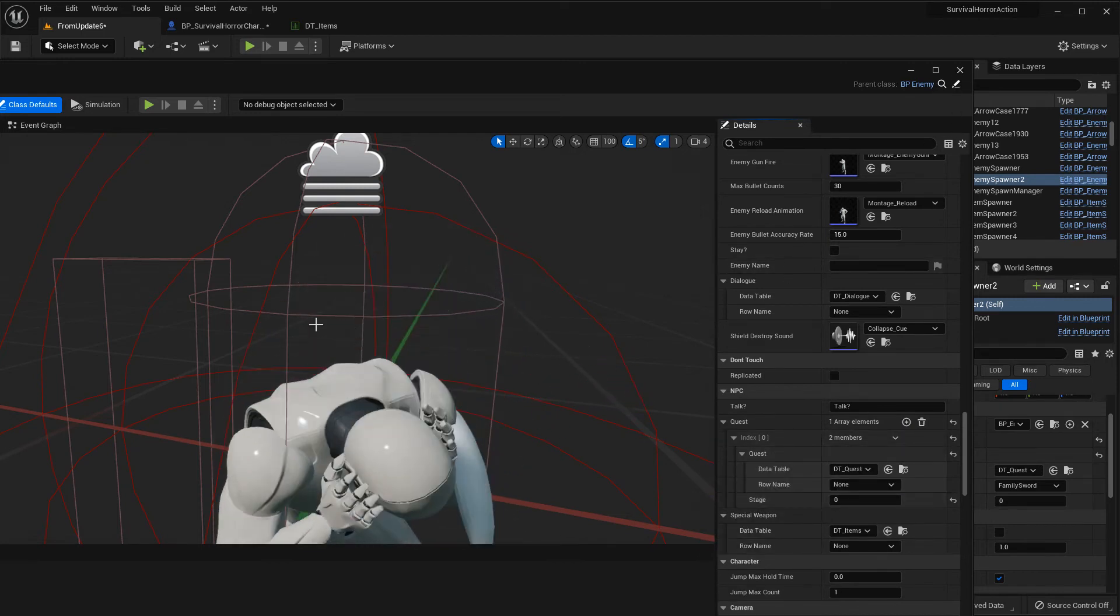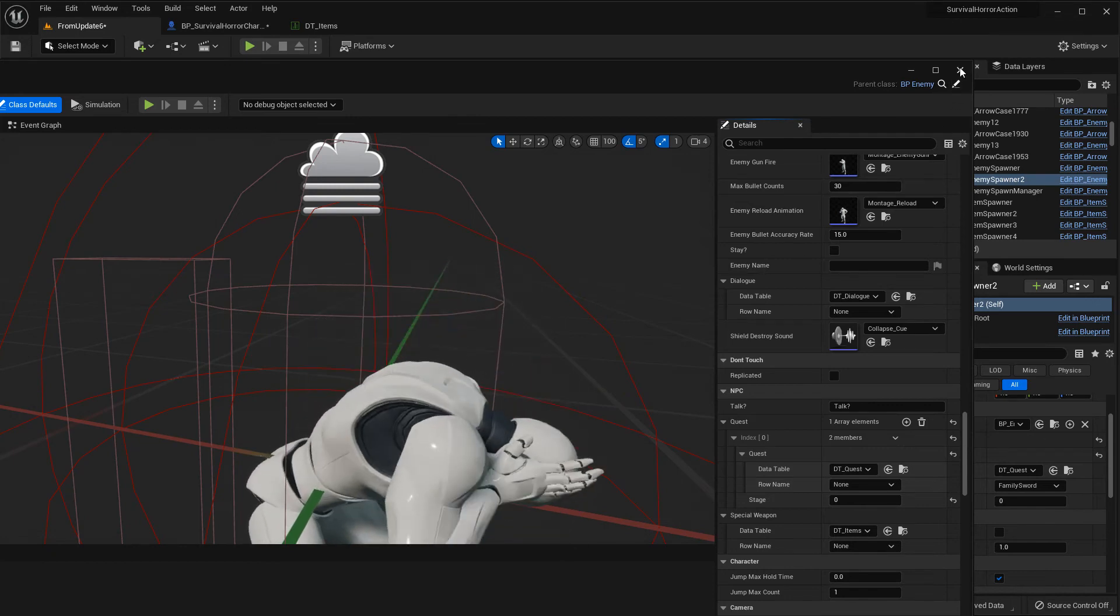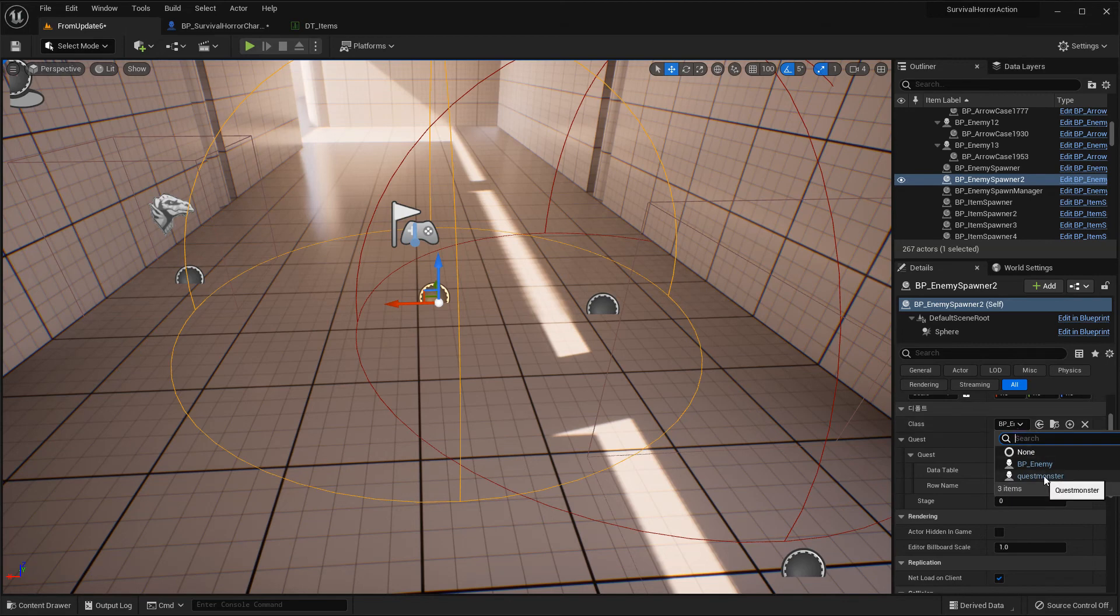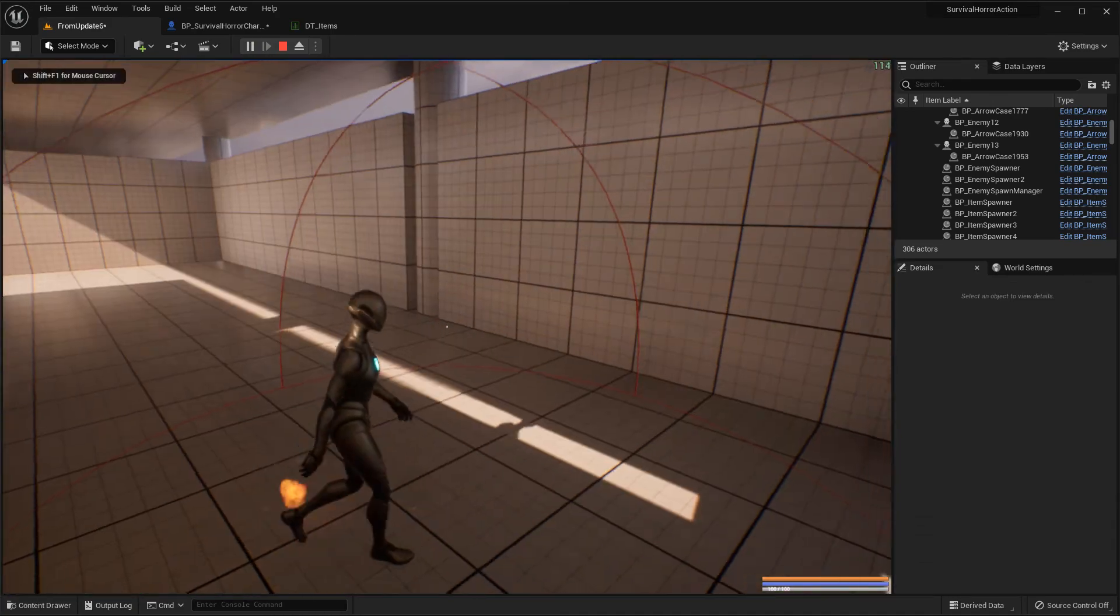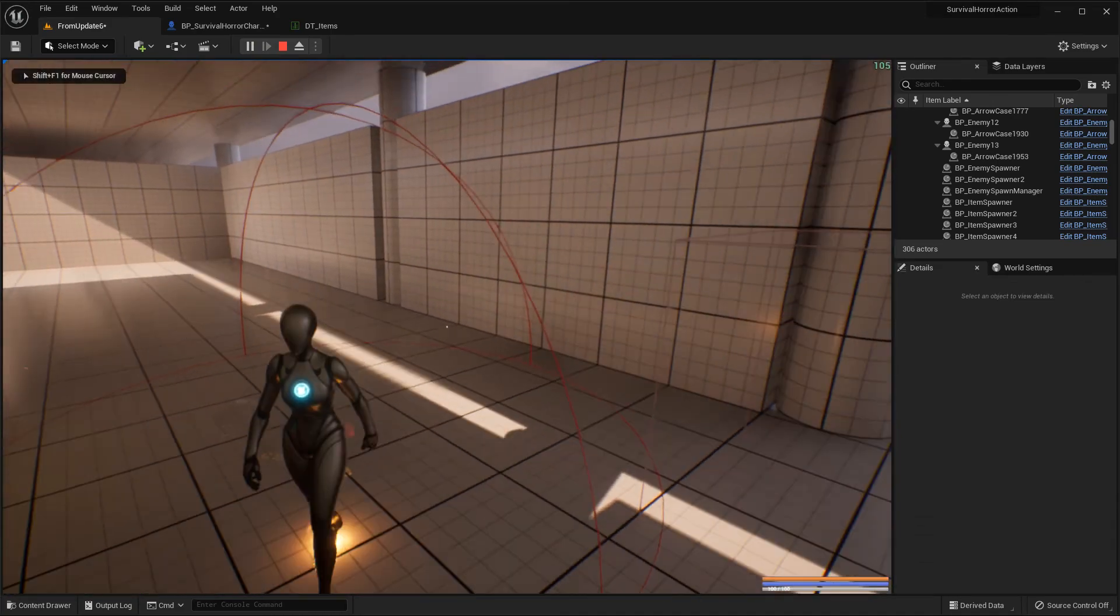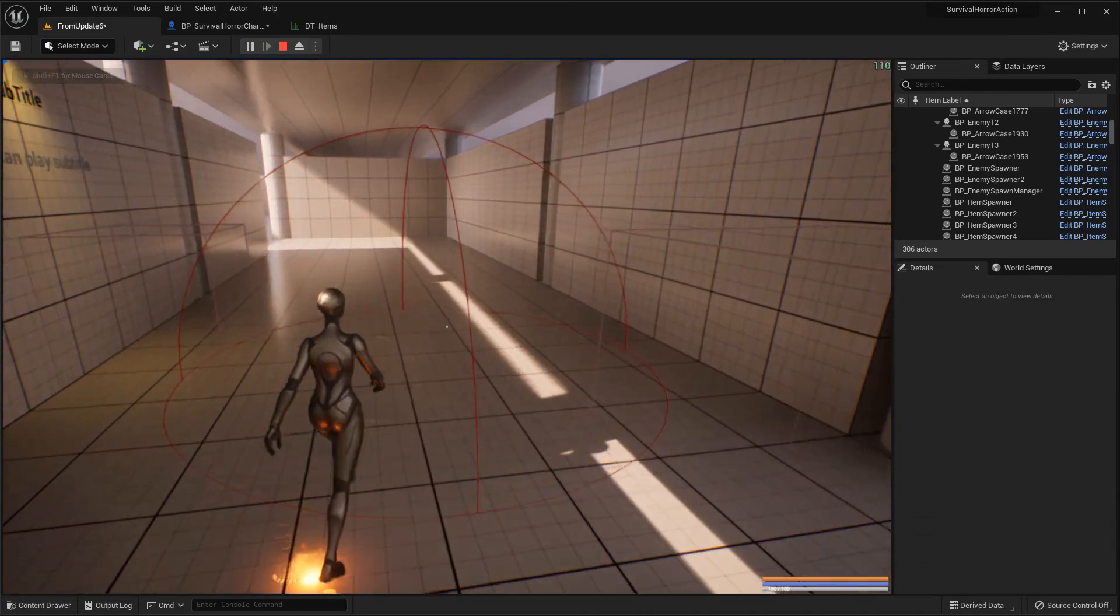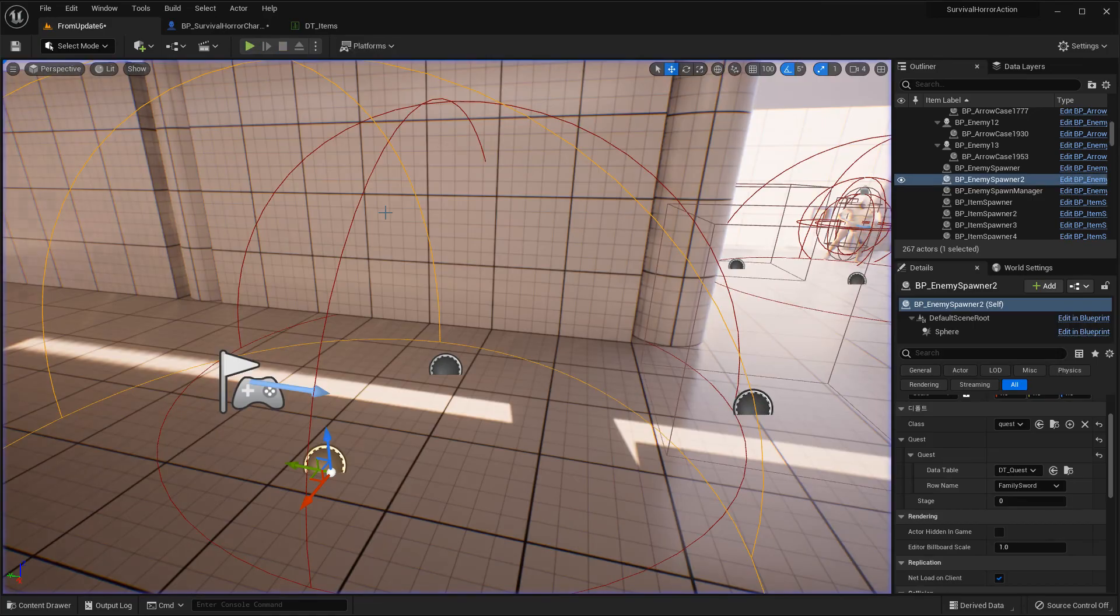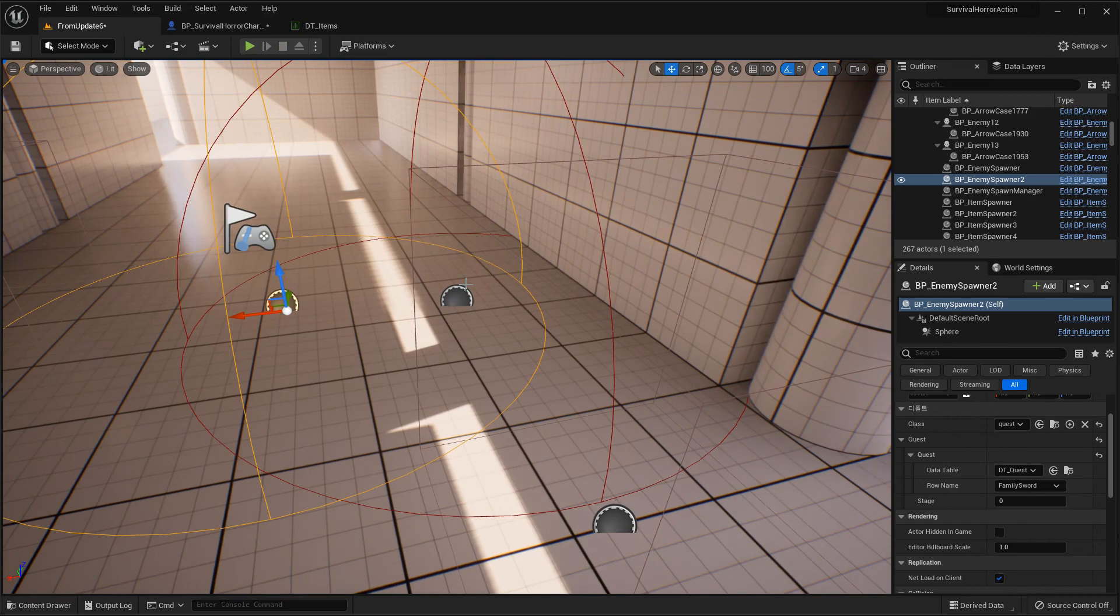Then just spawn here. Quest monster spawn, then the same with this. You can make it different from the normal monster. Yeah, this is a simple method too. Okay, see you next video.